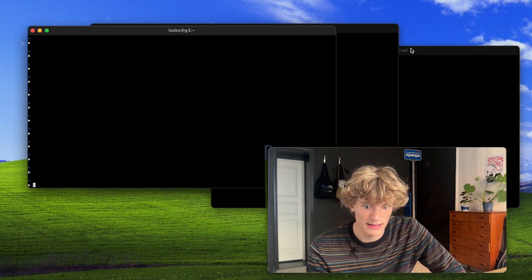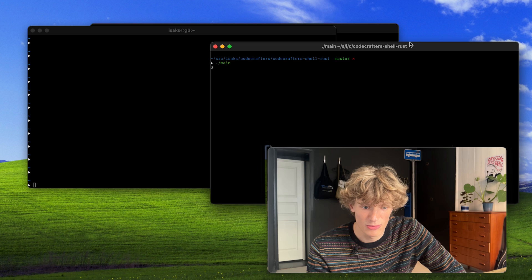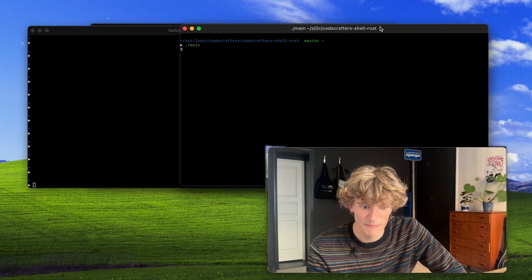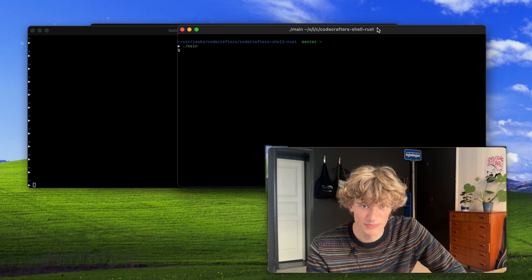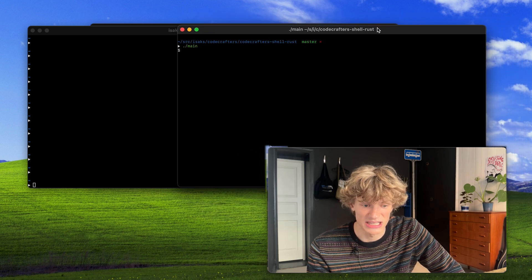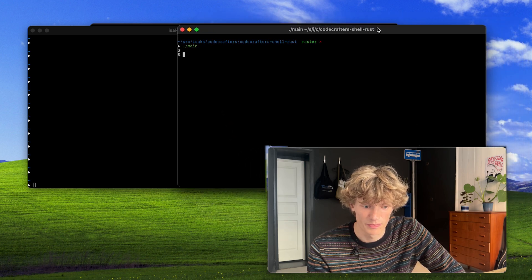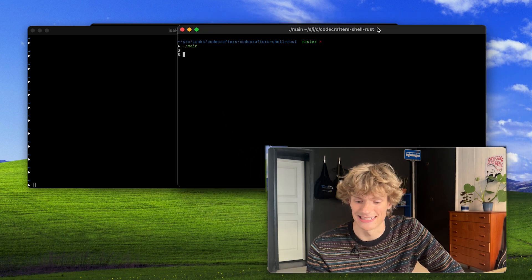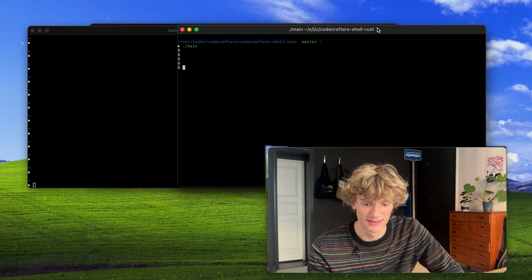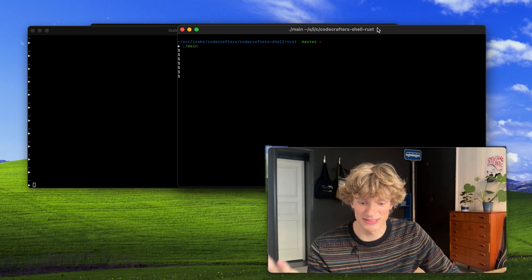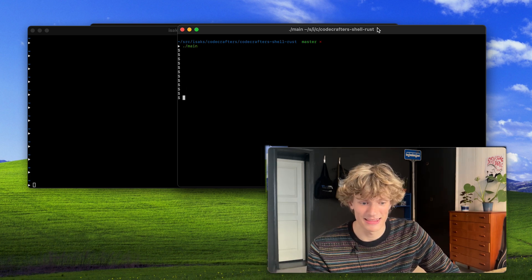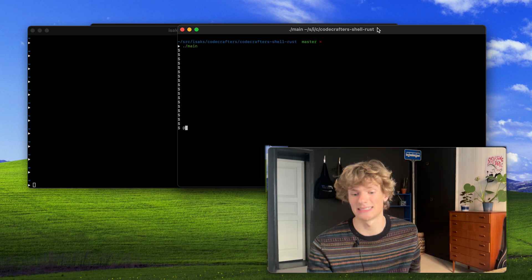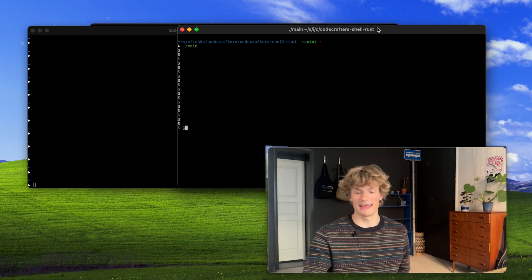But now, lastly, we will try the custom shell. Let's go. Instant. Do you see this speed? This is unmatched.